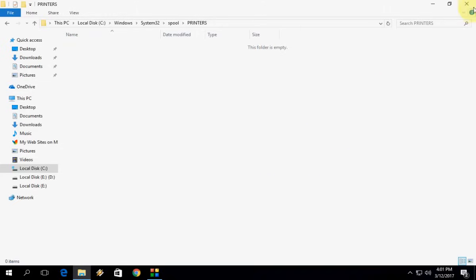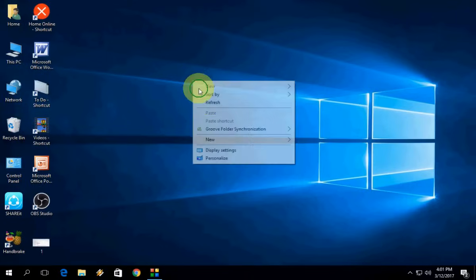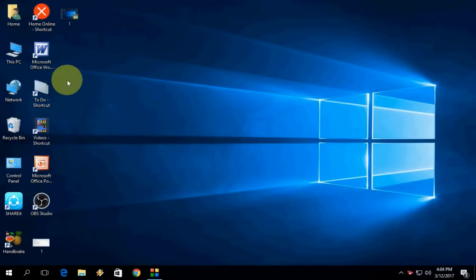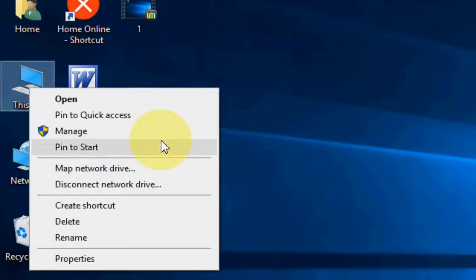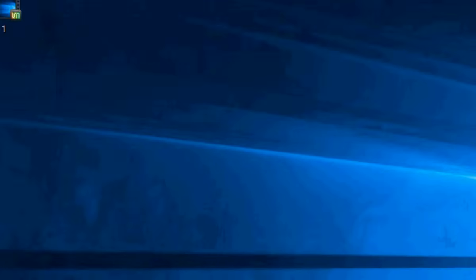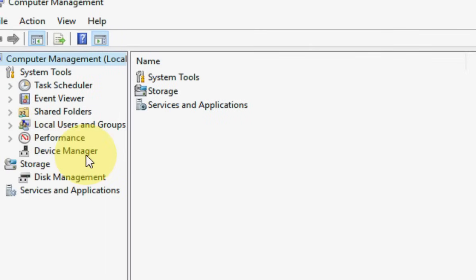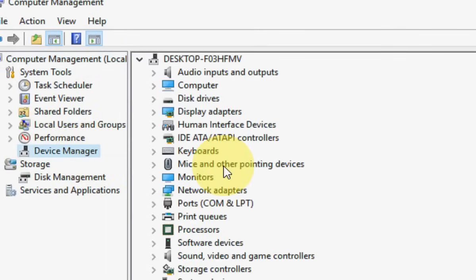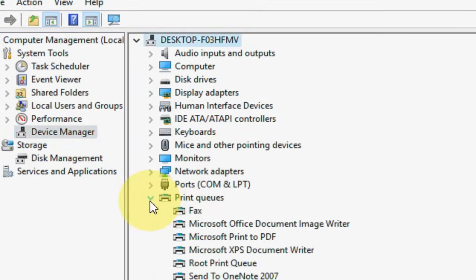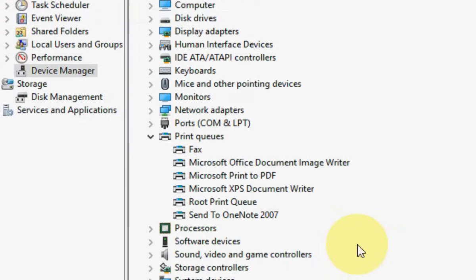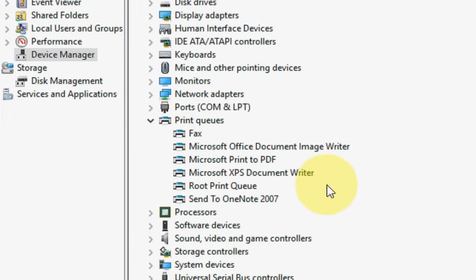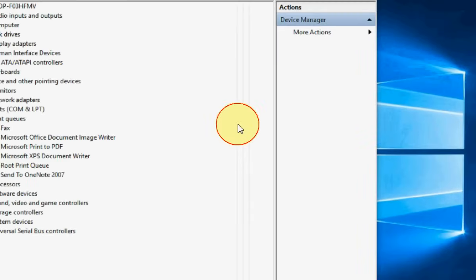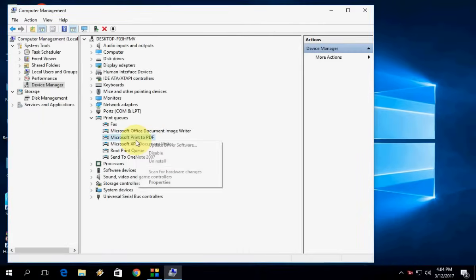If you are still facing problems, you can do one more thing. Right-click on This PC, go to Manage, and click on Device Manager. Here you will find Printers showing all installed printers. It's better to update your printer drivers. Right-click on the printer and click Update Drivers.